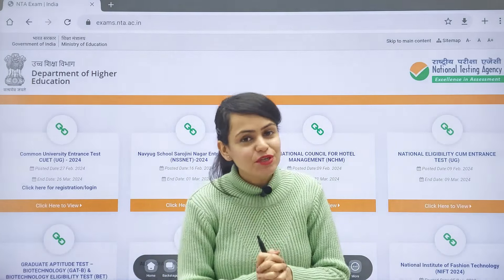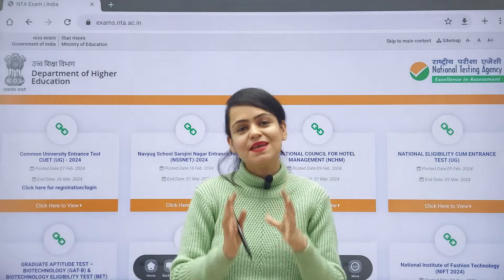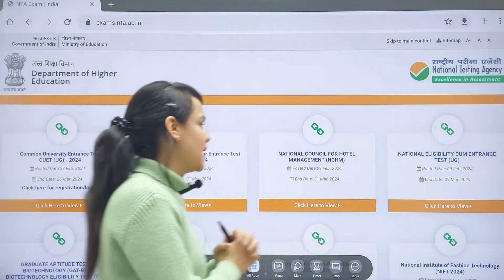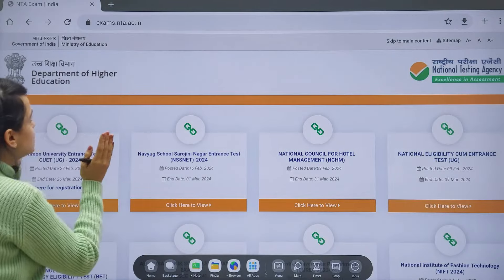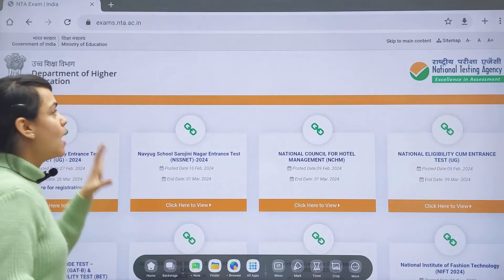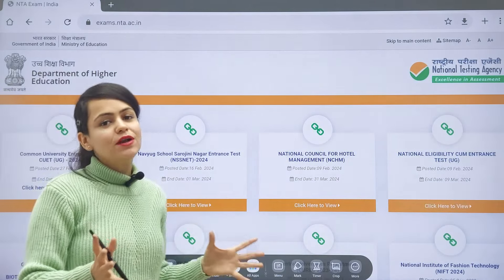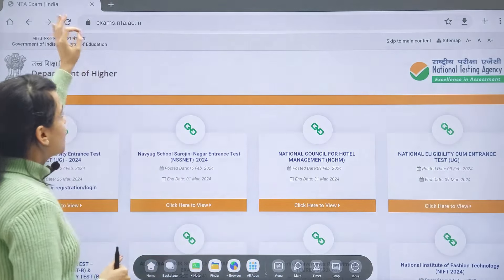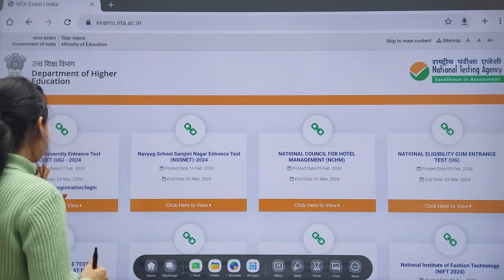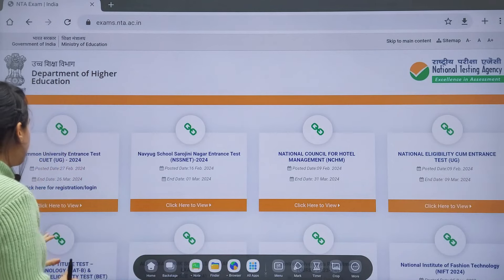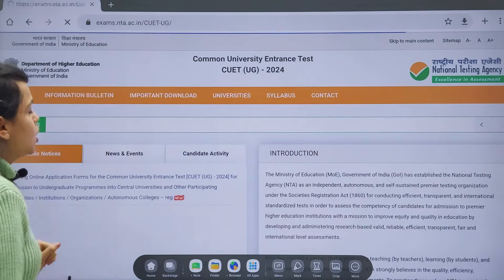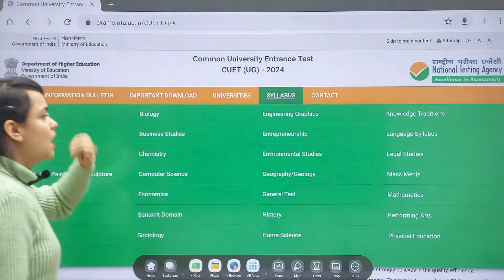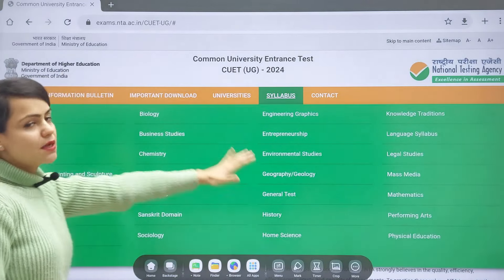I will also share some tips about how you can score 100 percentile in Business Studies in the CUET exam. The website you should refer to for anything related to CUET 2024 is exams.nta.ac.in. When you go to CUET UG, you will open up this page, go to Syllabus, and you can check the syllabus for any subject.